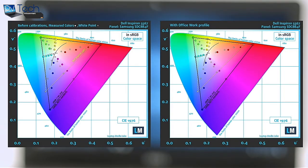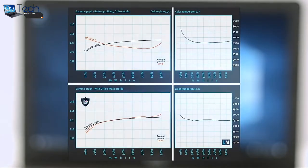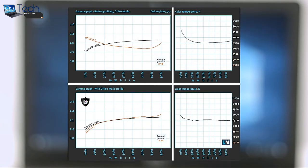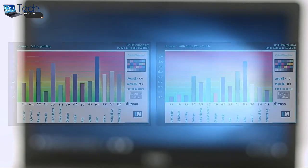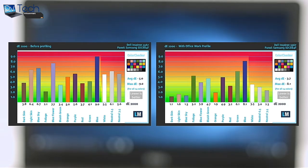The Office Work Web Design profile has been created with a target color temperature equal to 6500K, 140 nits luminance, and a gamma set to 2.2. We tested the accuracy of the display with 24 commonly used colors. You can check out the results at factory condition and also with the Office Work Web Design profile.